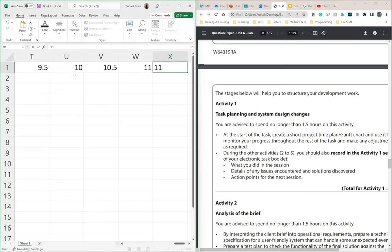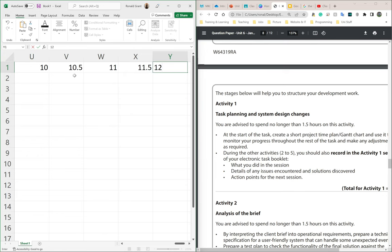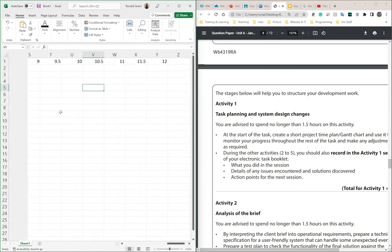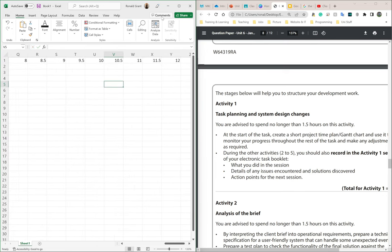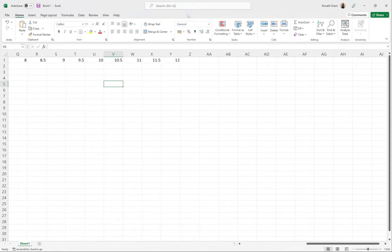10.5, 11, 11.5, and 12. I'm going to zoom out now so you guys can see all my numbers. Let me expand this.